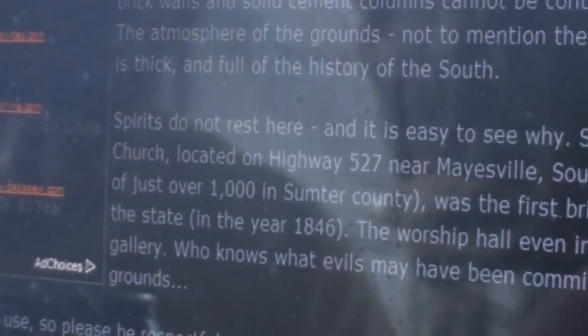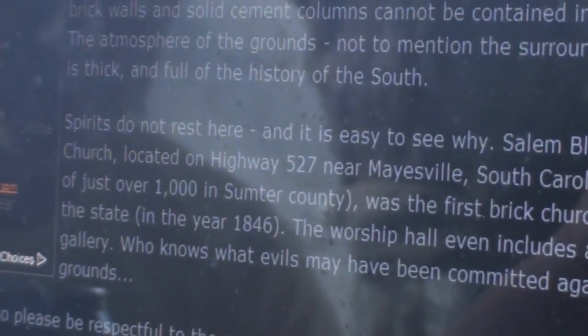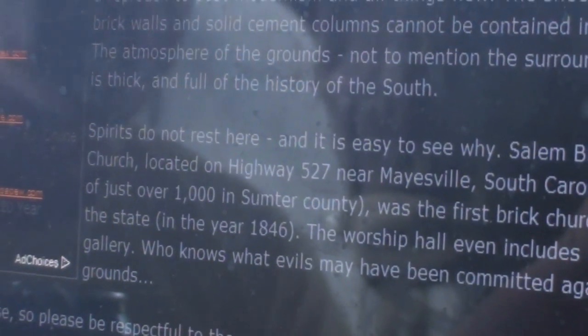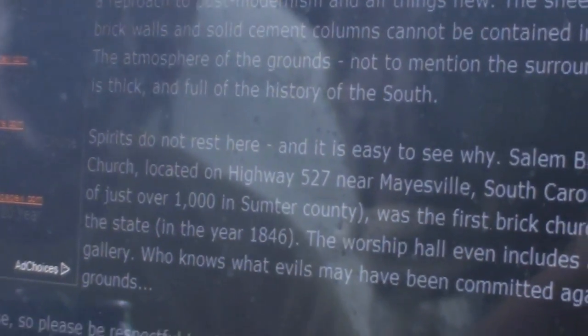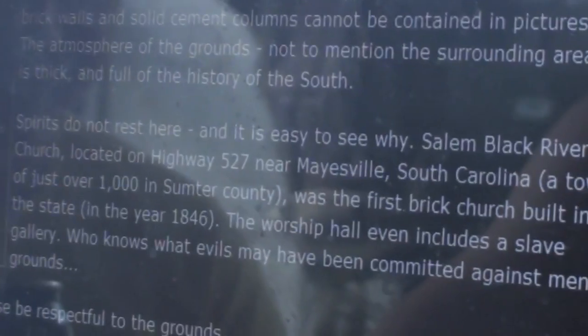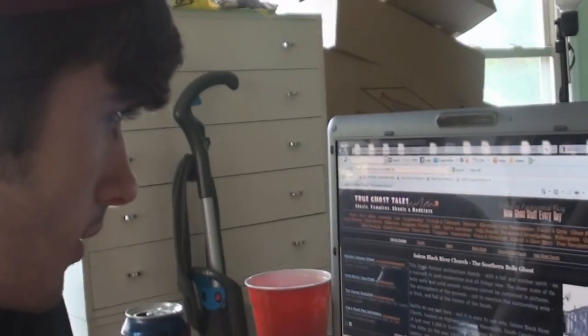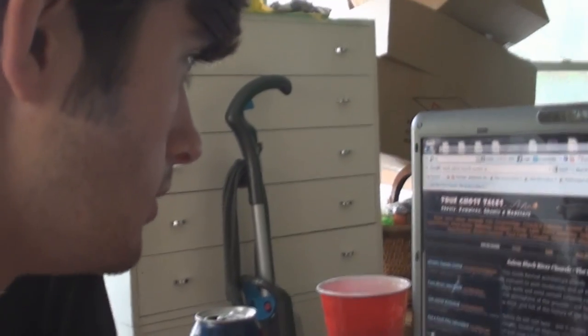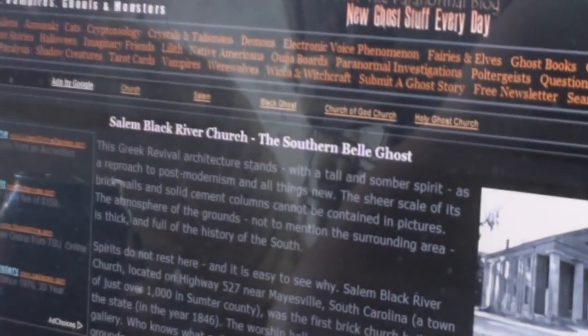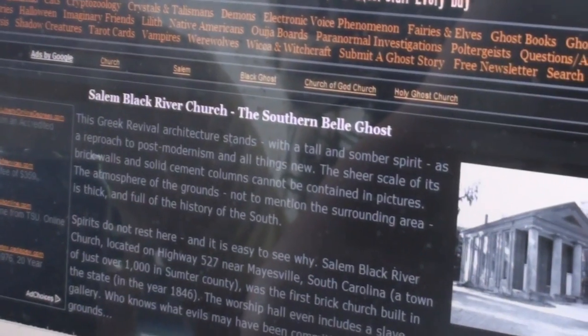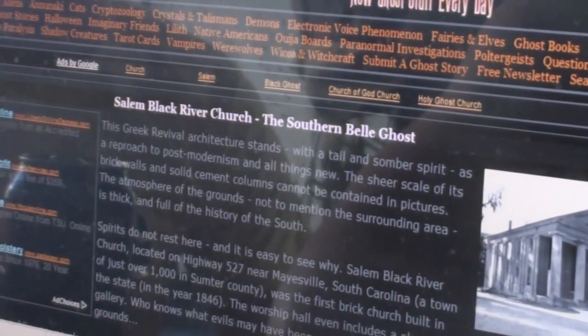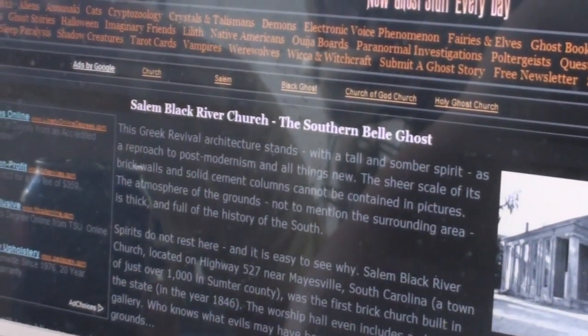Spirits do not rest here, and it is easy to see why. Salem Black River Church, located on Highway 527 near Minesville. This Greek revival architecture stands with a tall and somber spirit as it approaches post-modernism and all things new. The sheer scale of its brick walls and solid cement columns cannot be contained in pictures.